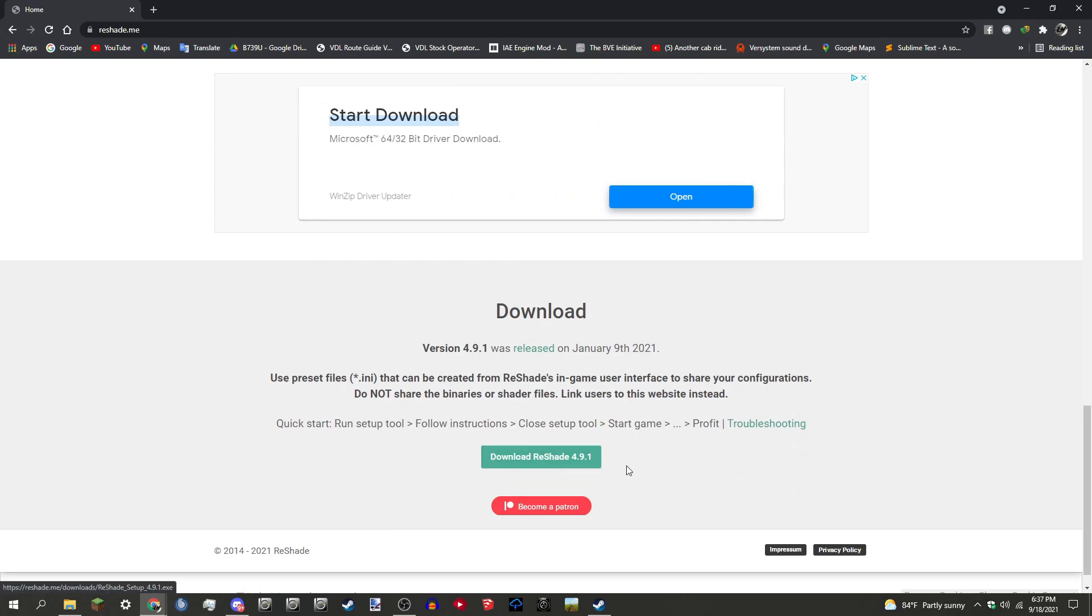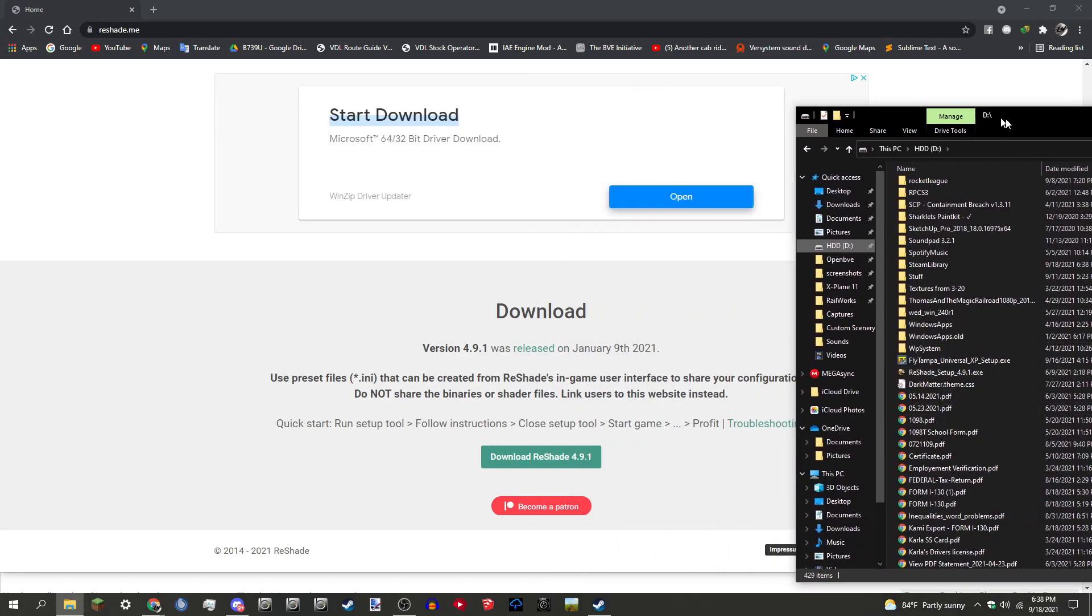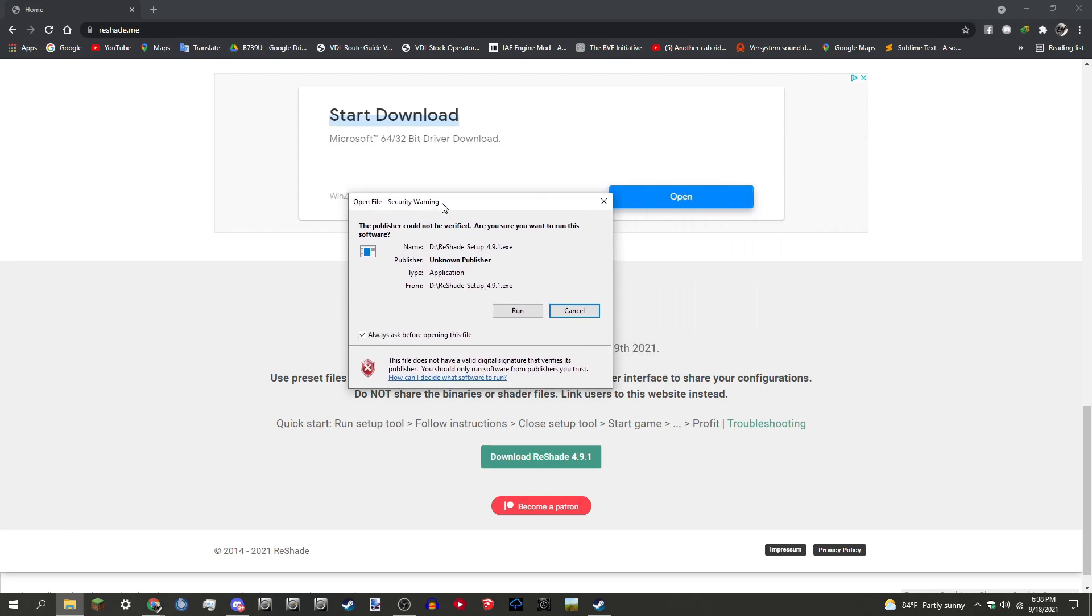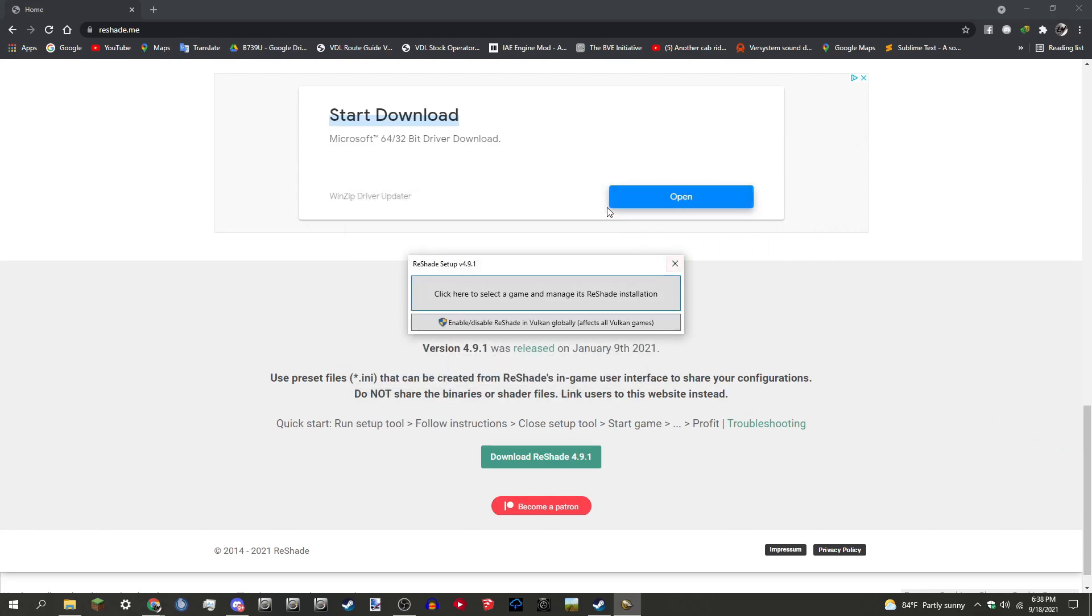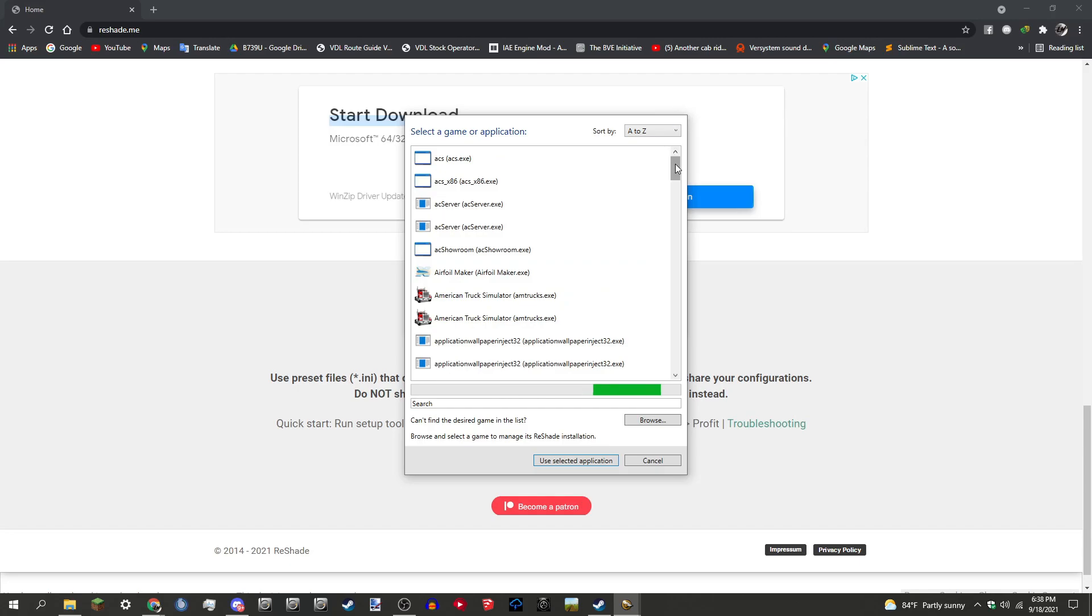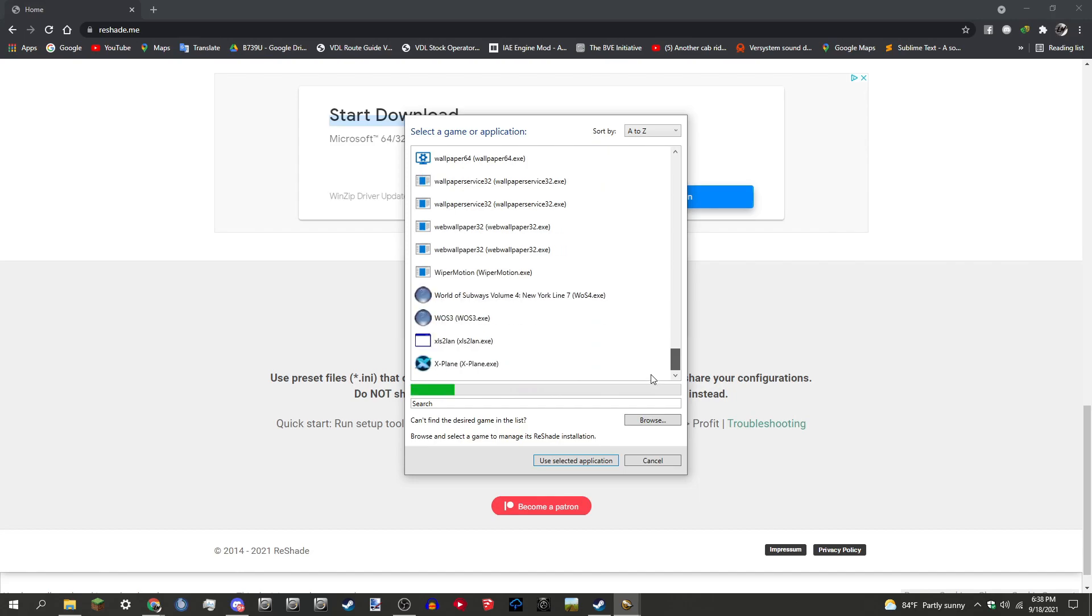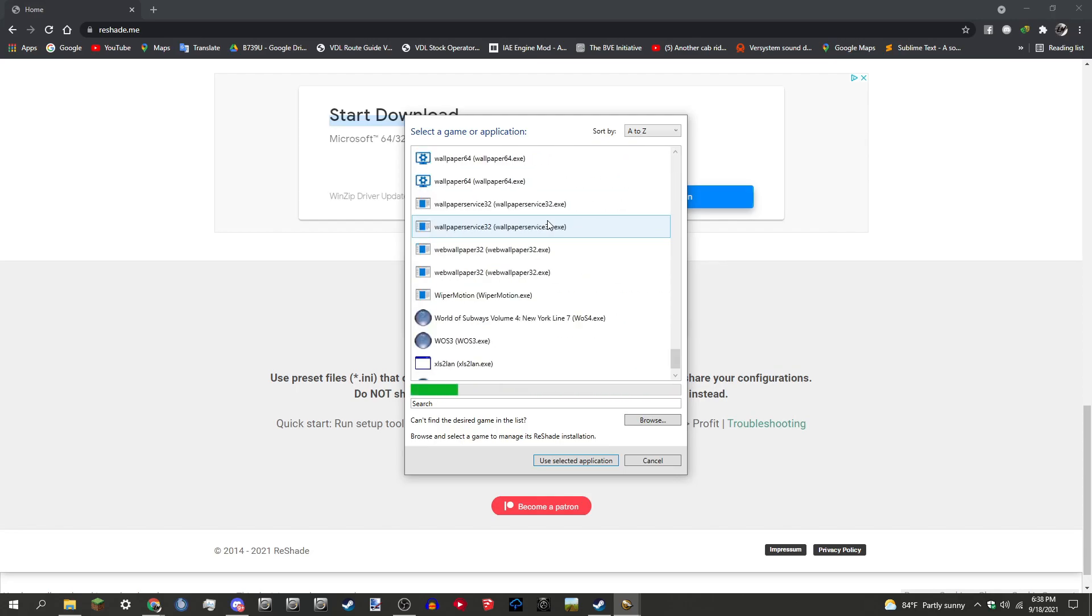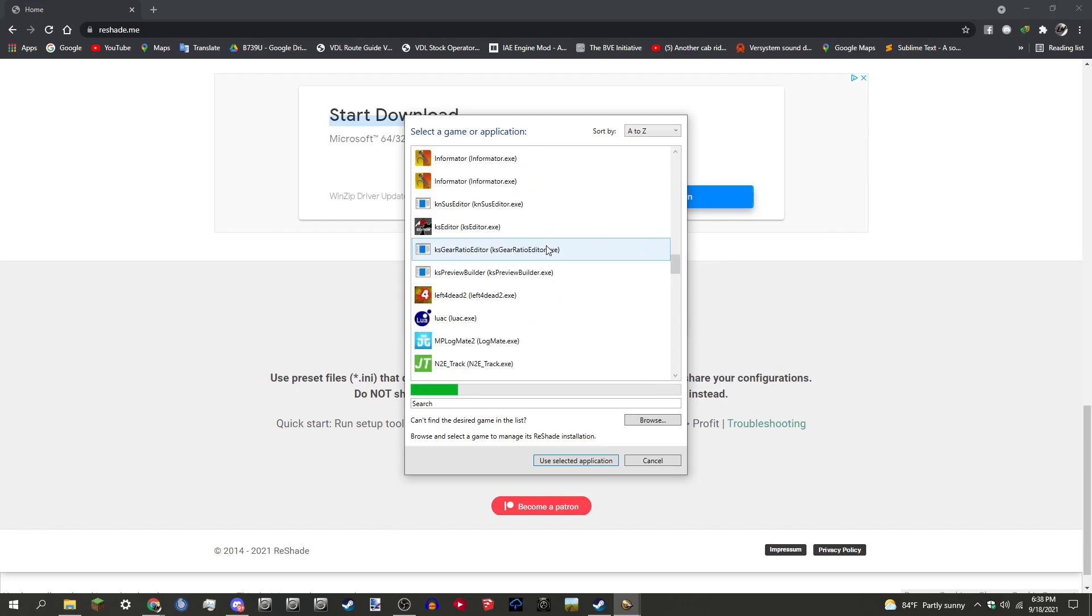As you can see here, I already have this downloaded, the ReShade 4.9.1 exe. So you click that and it prompts you to run. Of course you press Run, and then it says click here to install game and manage its ReShade installation. So you click here, and then OpenBVE usually will not pop up at all in this game or application screen. You might have to look harder or scroll through and see if you can find it in the O section because it's arranged alphabetically.